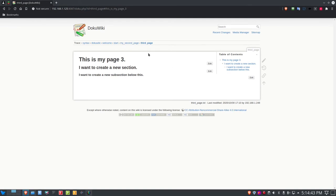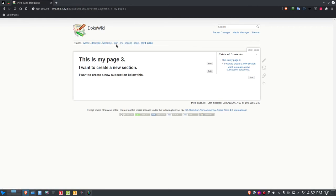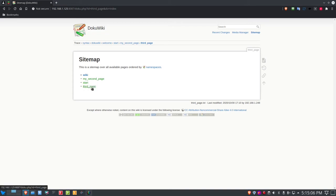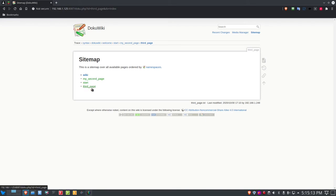To navigate back to any page you've created, use the breadcrumbs at the top — you can click start, my second page, or third page. Or go to the site map, which now shows all three pages. Notice they're all green, meaning each has content: the original start page, my second page, and the third page.